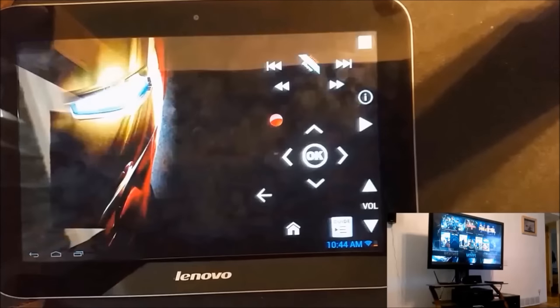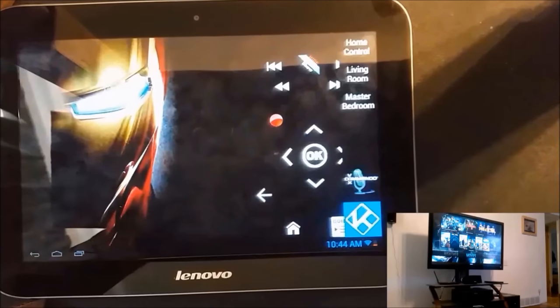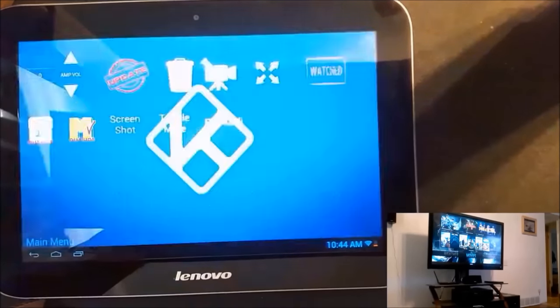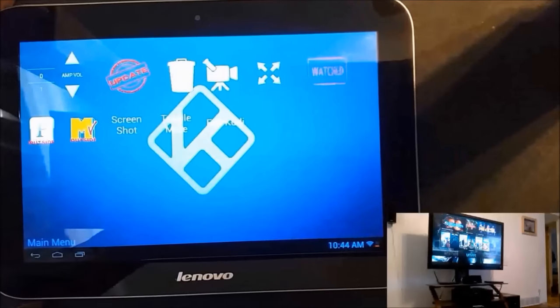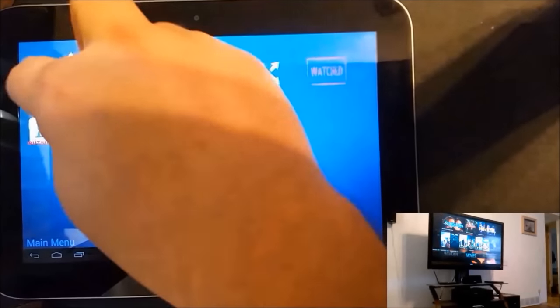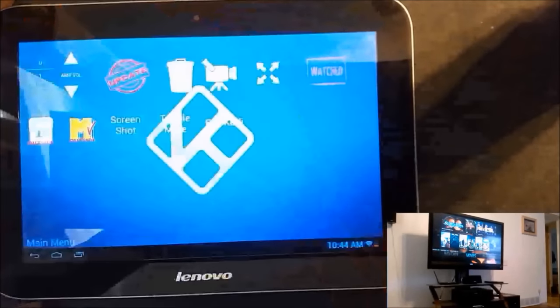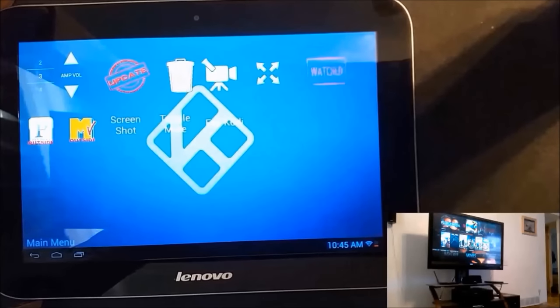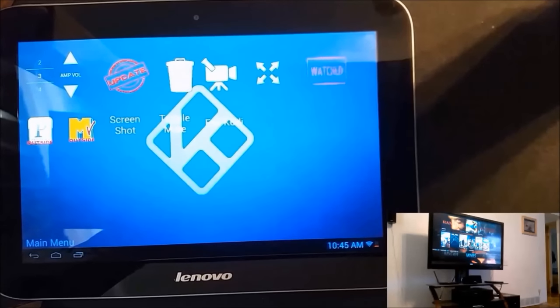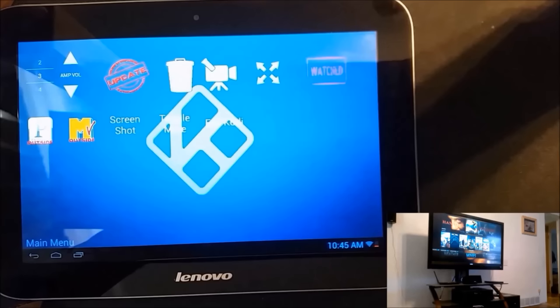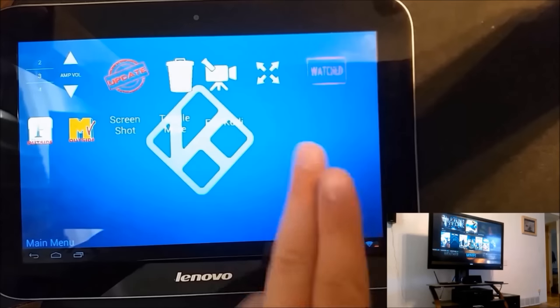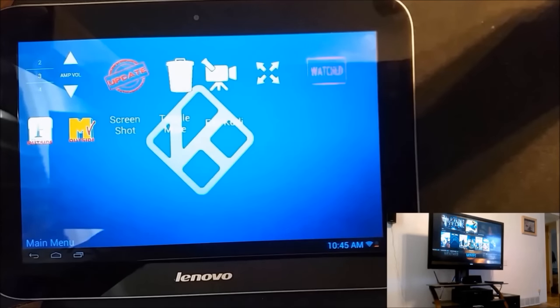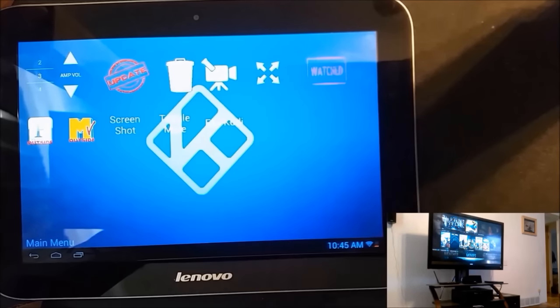I've got a couple extra functions in here for Kodi. I can amplify the volume just by simply scrolling the number up and then select up or down and it'll amplify the volume up or down. I've got update XBMC, clean XBMC or Kodi, player controls, true full screen, and mark item as watched.